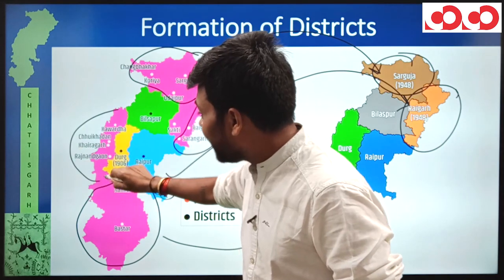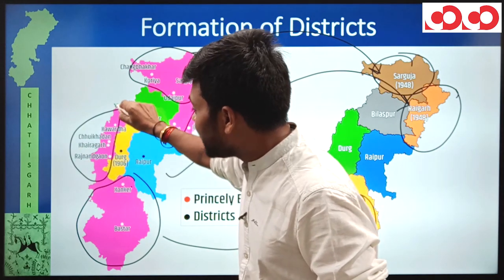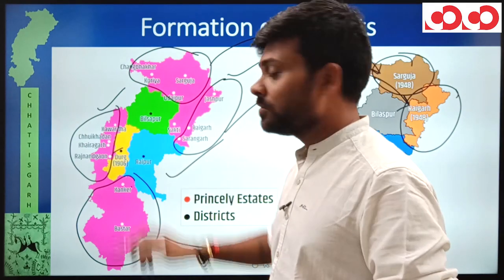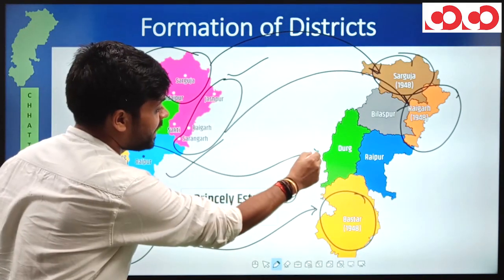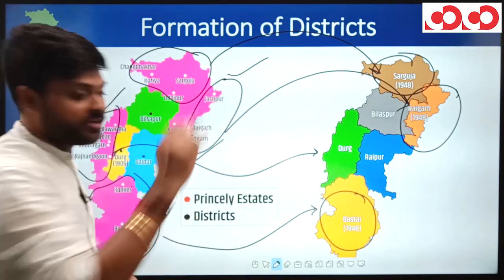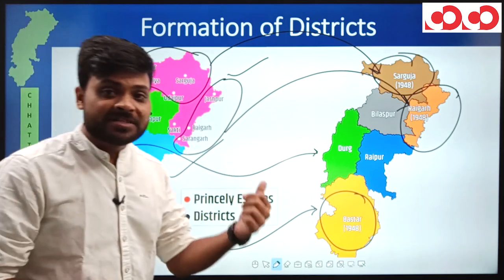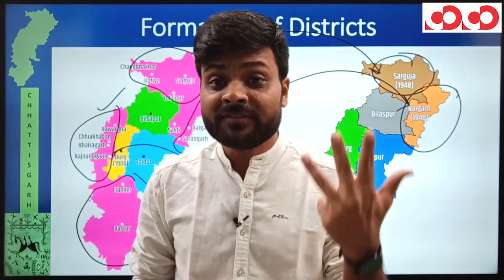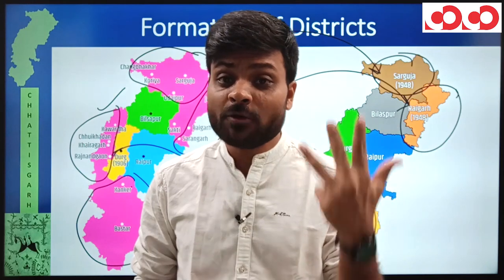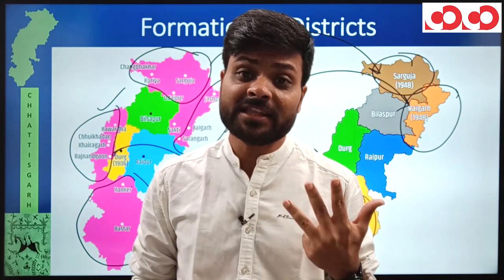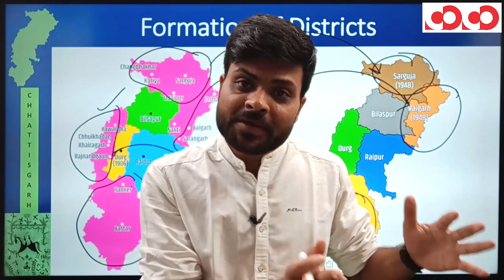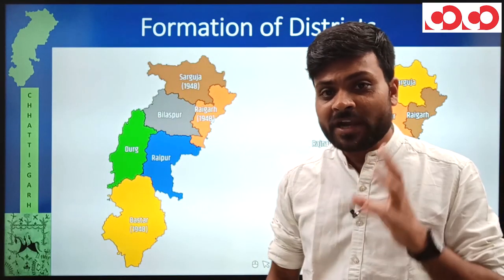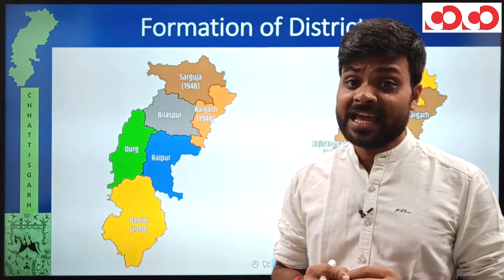Simultaneously in 1948, four princely estates — Kawardha, Chhuikhadan, Khairagarh, and Rajnandgaon — had their areas merged into Durg district. So the areas of these four princely estates were included in Durg district. After 1948, the next phase came in 1973.